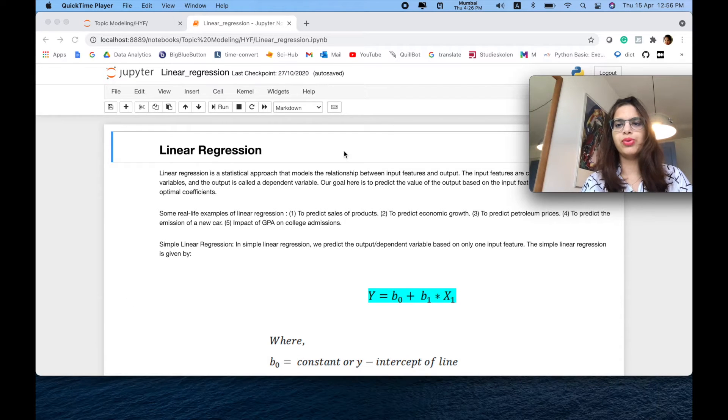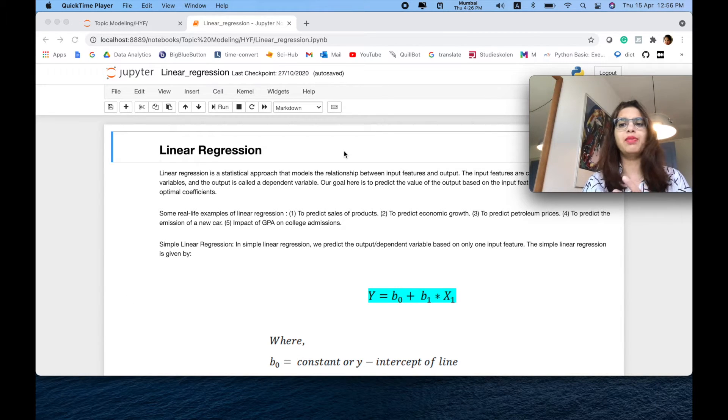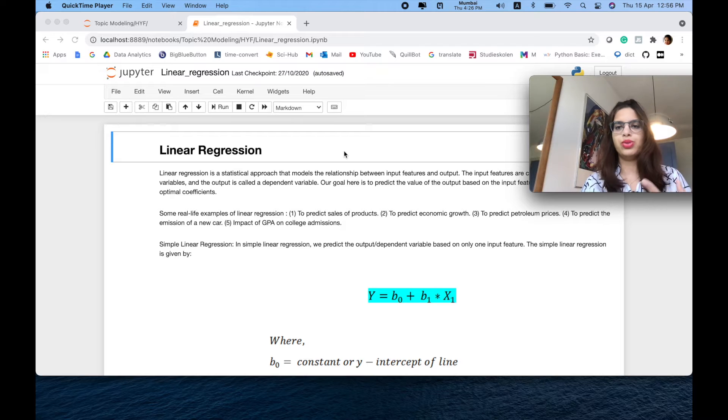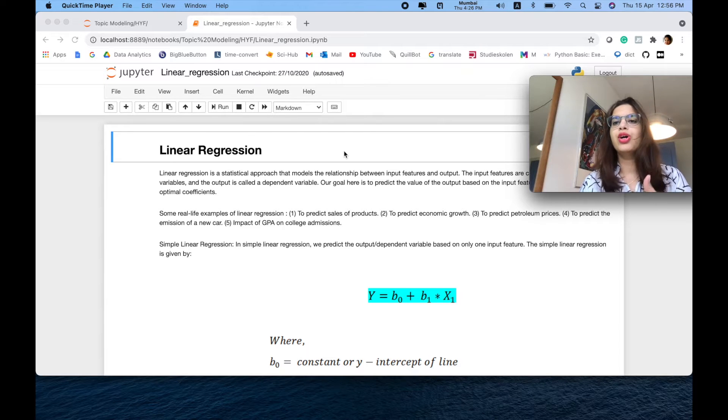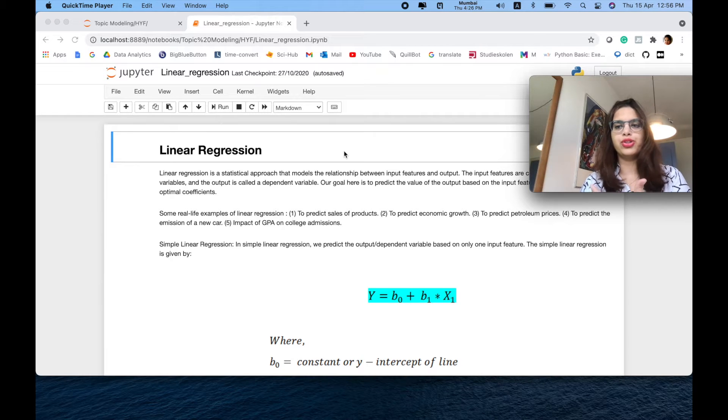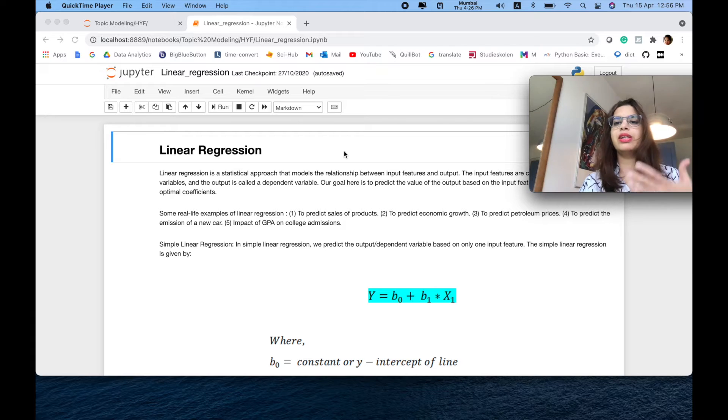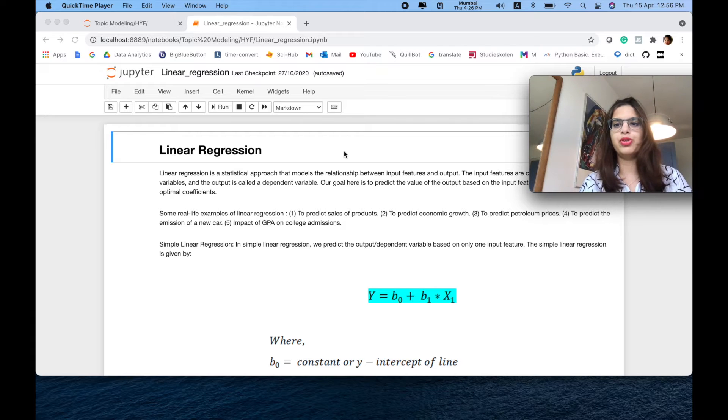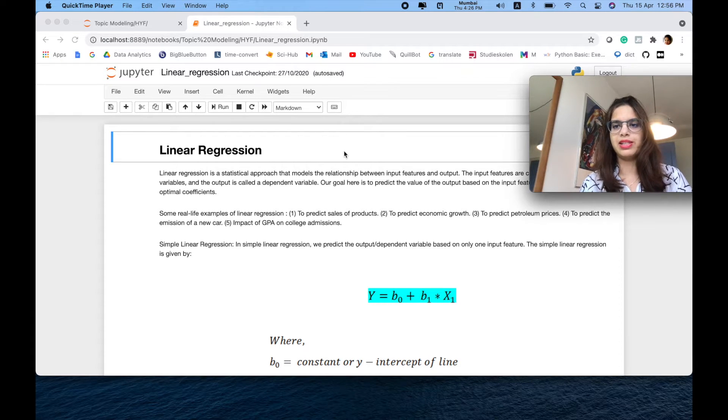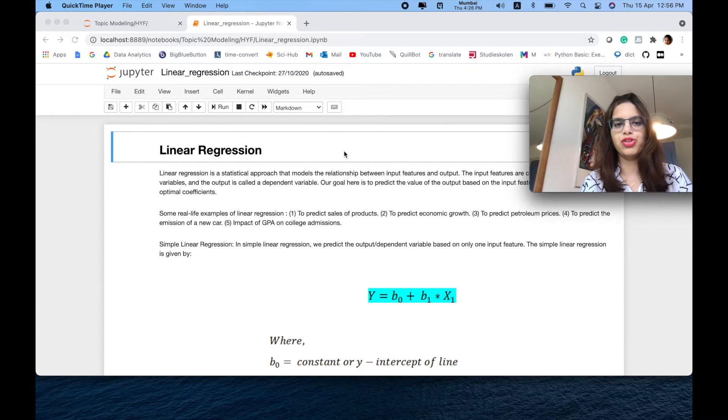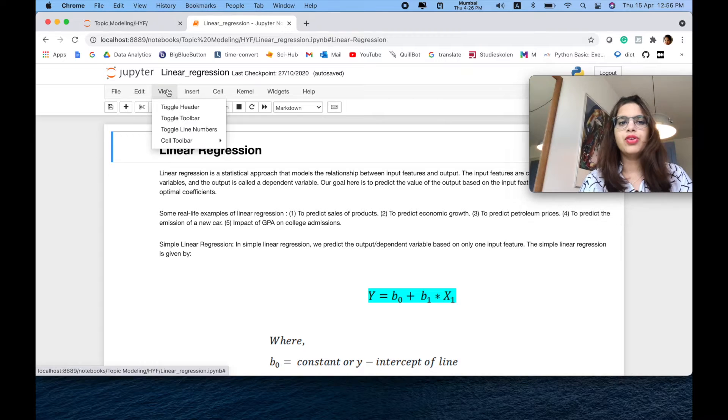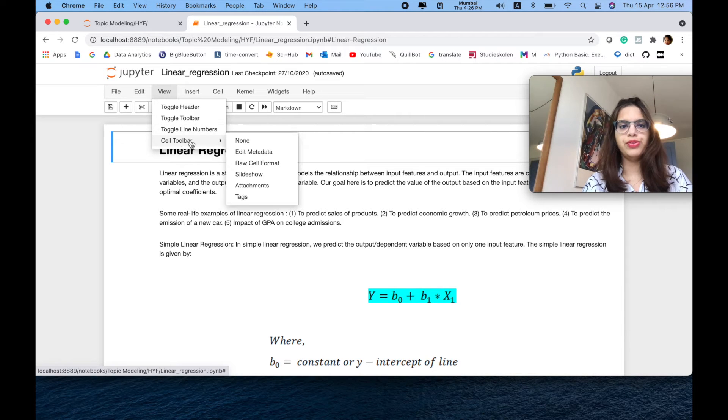You just have to follow these simple steps. It can be converted easily in two to three steps, and you just have to run a command on your terminal so that the entire Jupyter notebook will be converted into slides. We'll see the step-by-step demonstration for how to do it. You just have to click first on View.